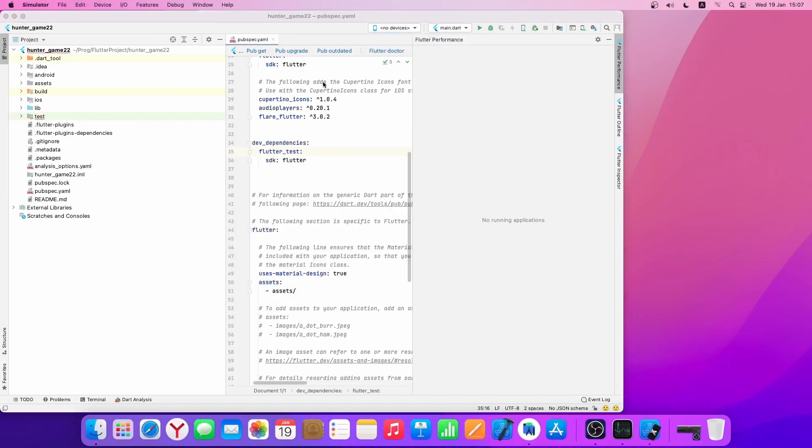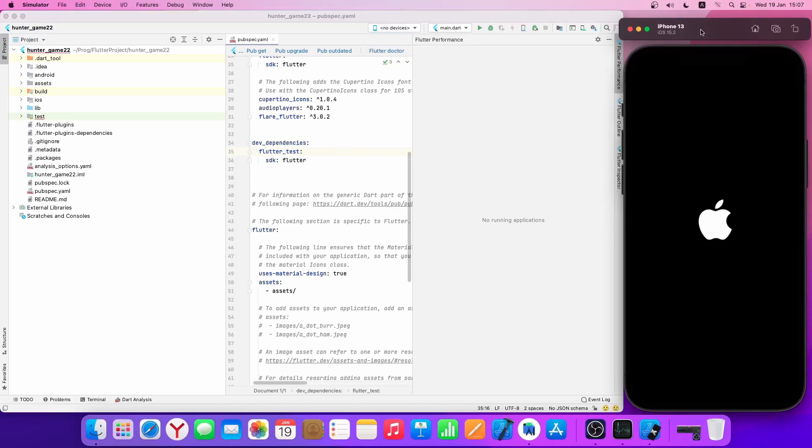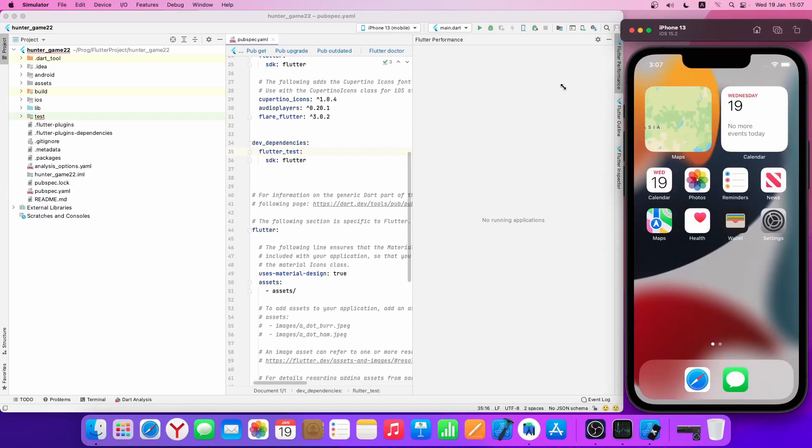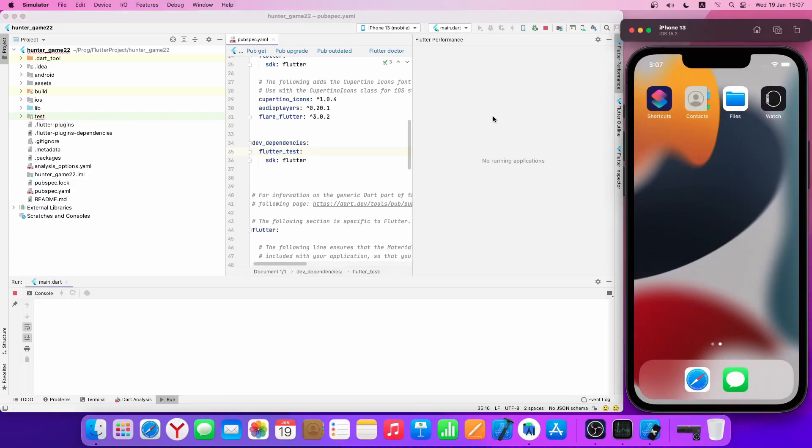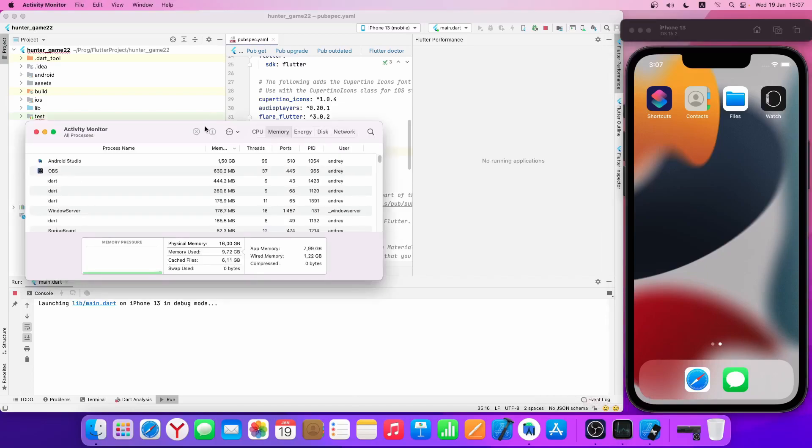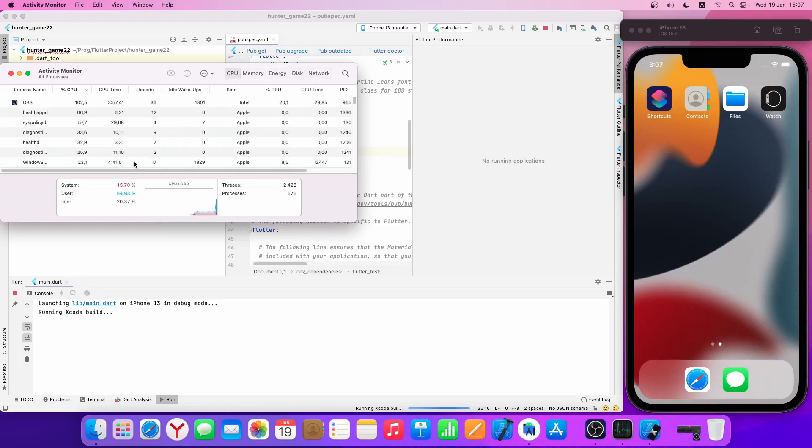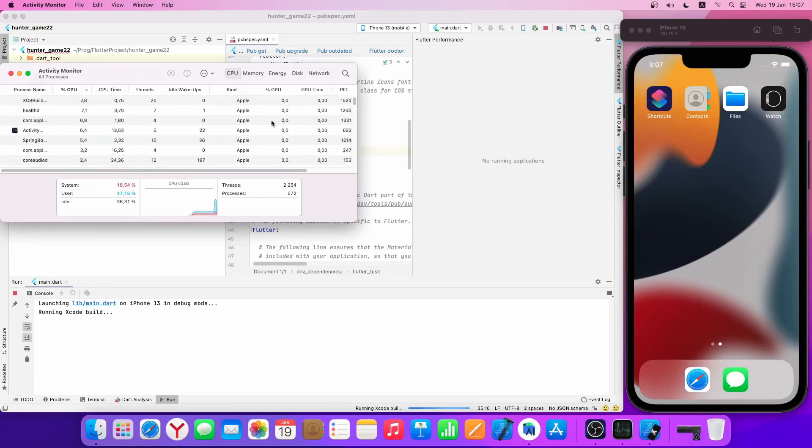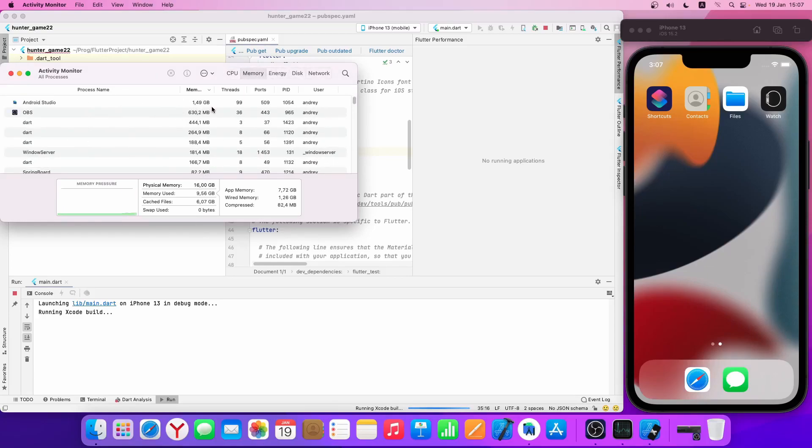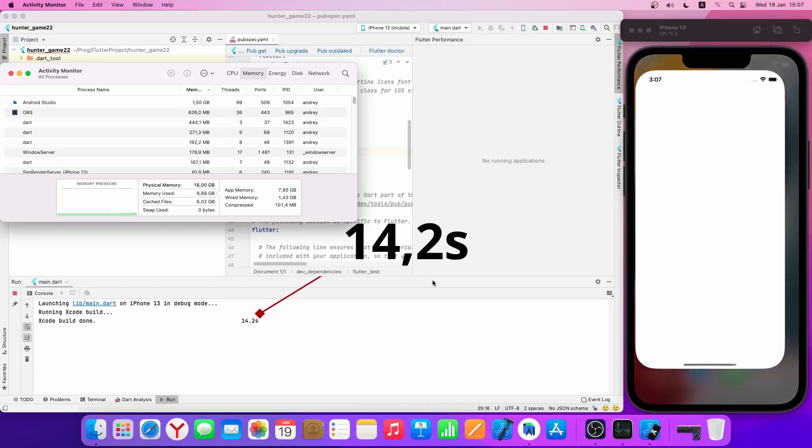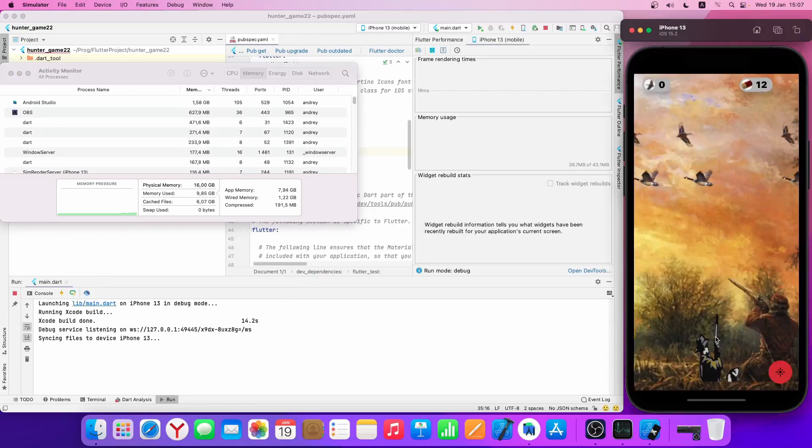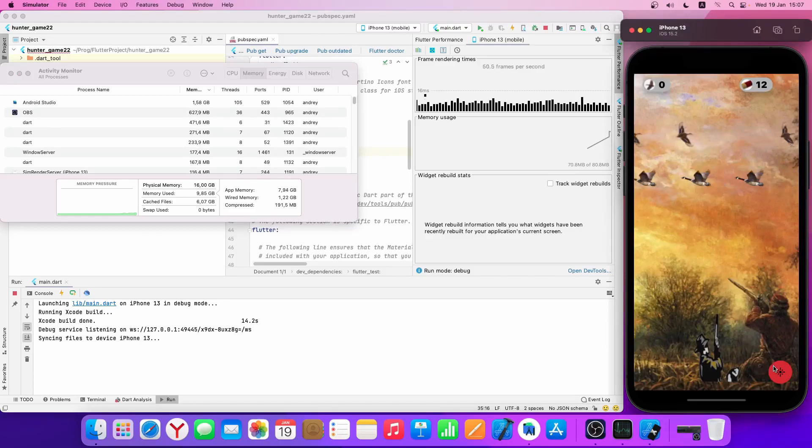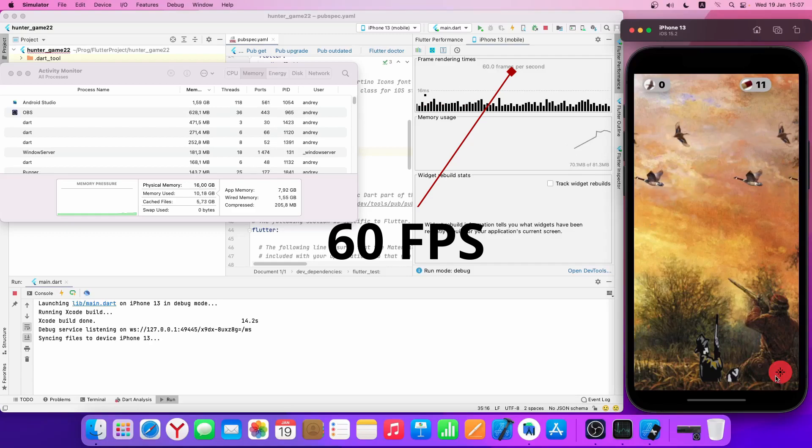Let's launch our game on the iPhone and see how fast it starts. 14.2 seconds - not bad. 60 frames per second. That's great.